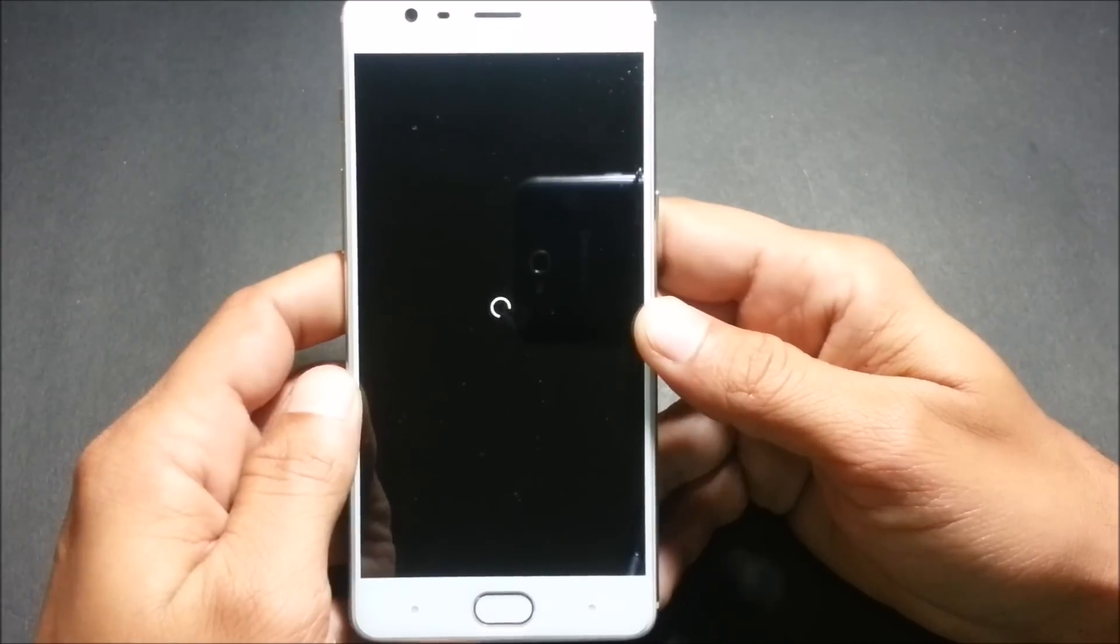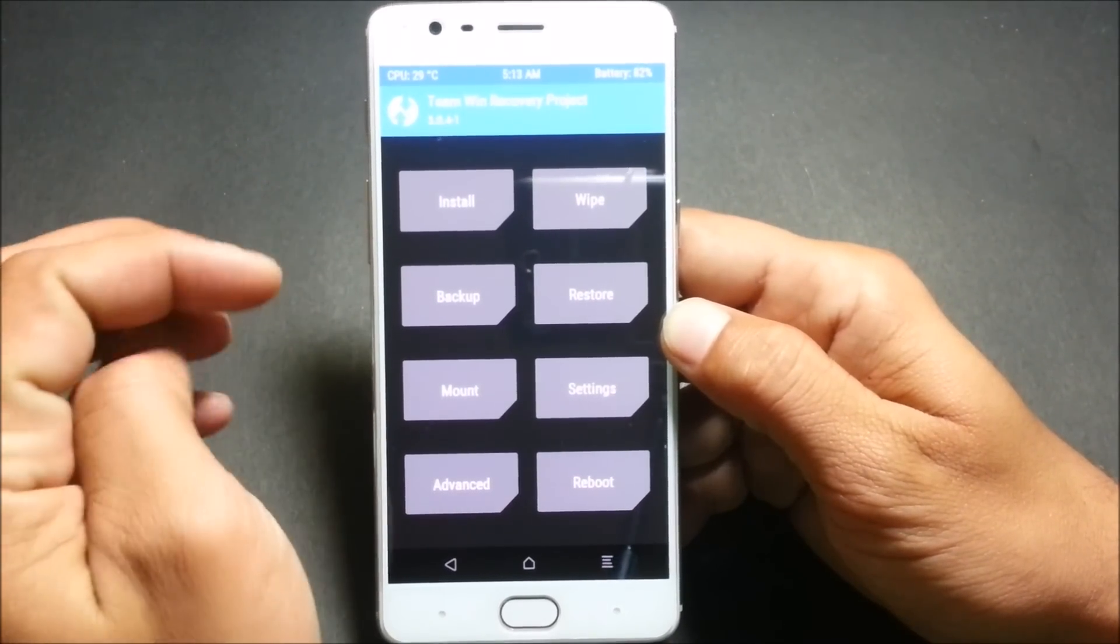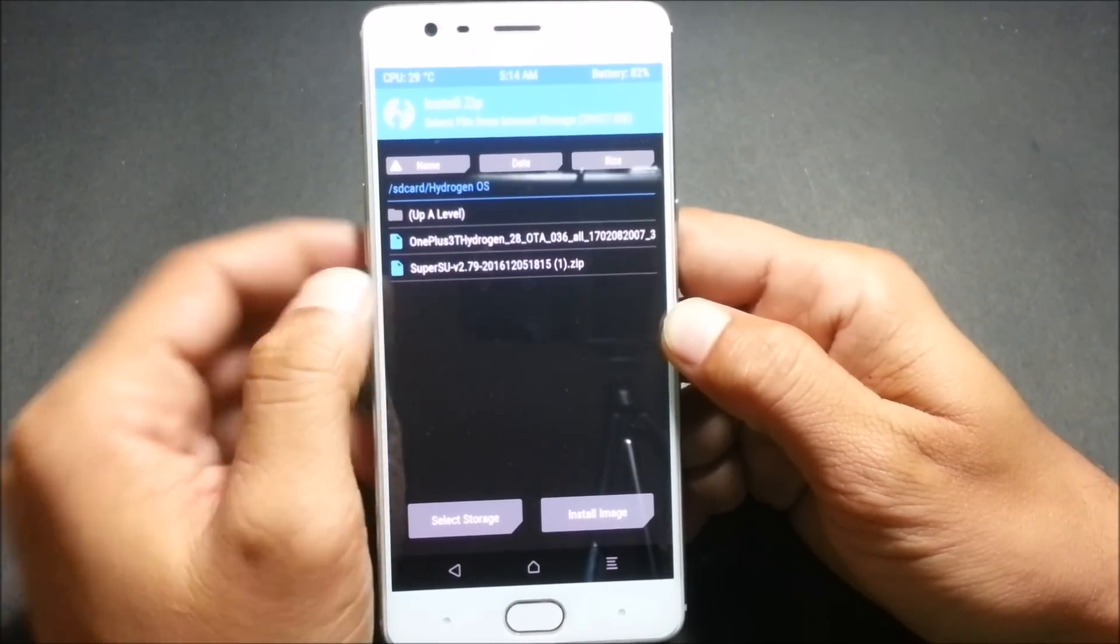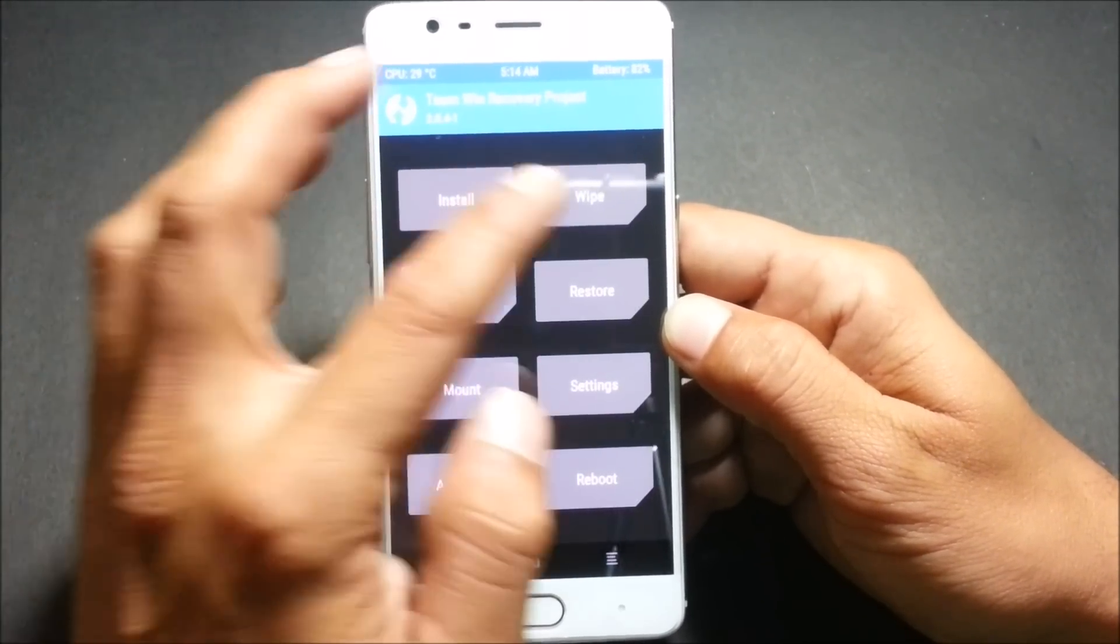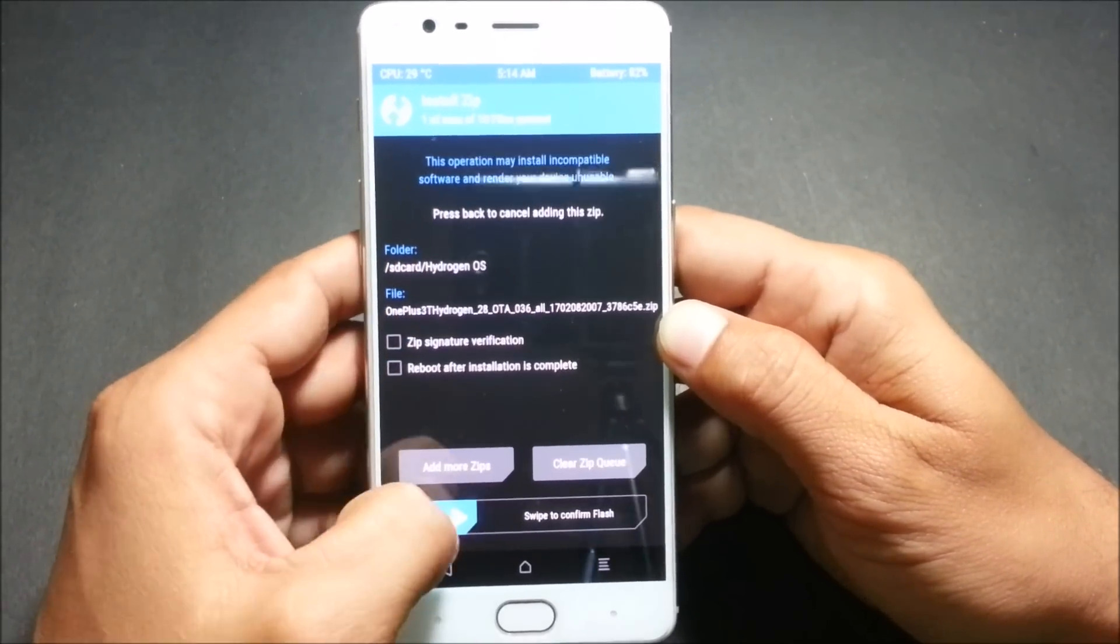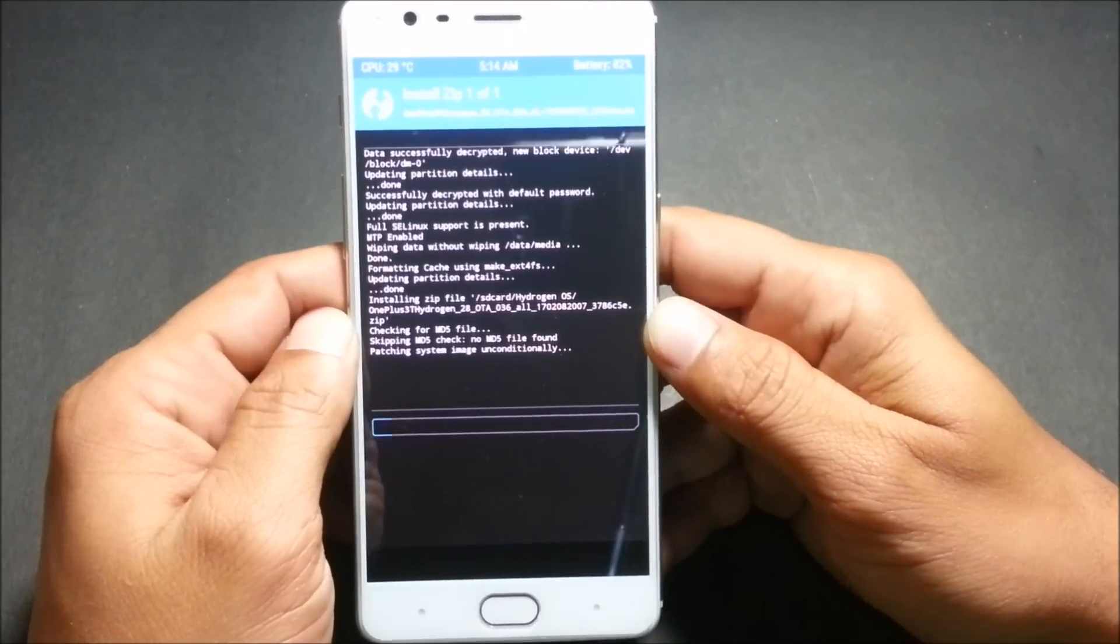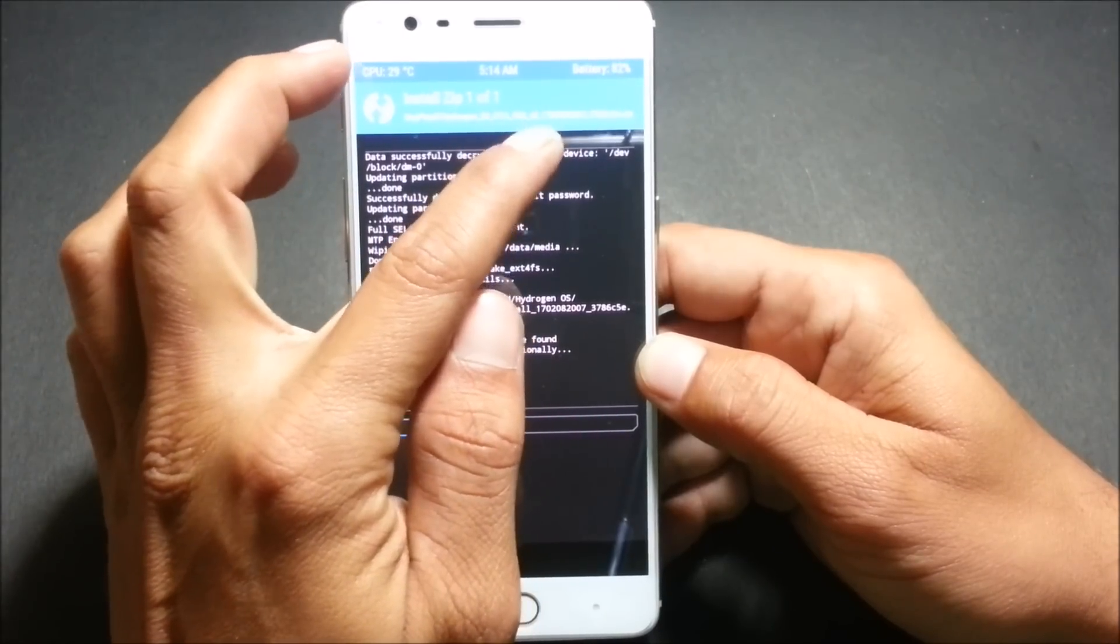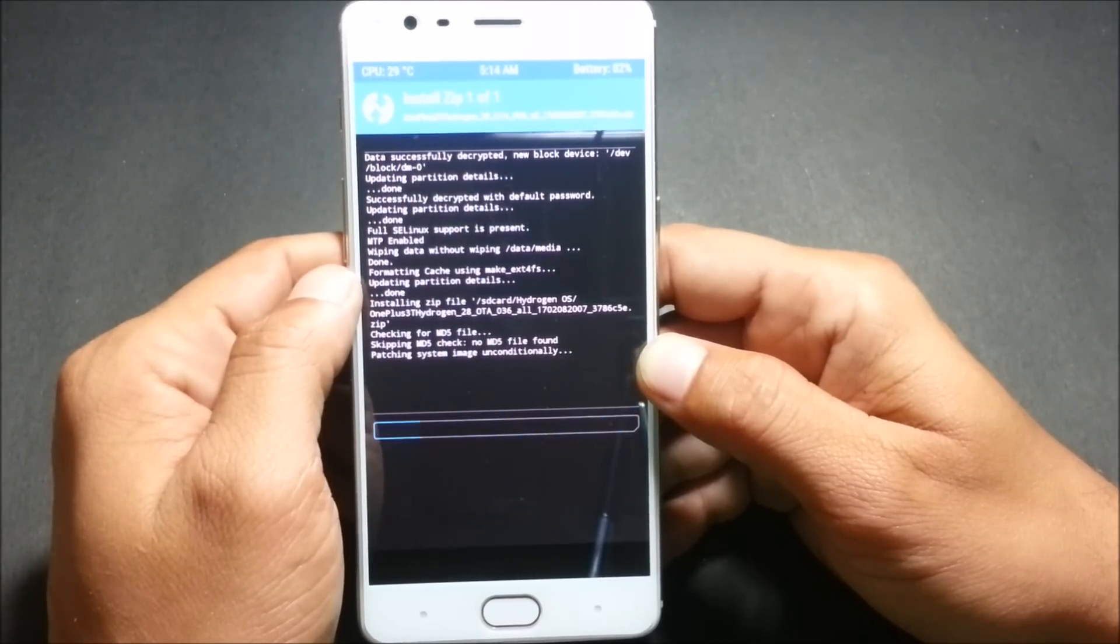After your device boots into recovery just try to locate the files where you have placed this Hydrogen OS files. Here you can see I have both the files super user and Hydrogen OS. First I'll do one thing, I'll just do a factory reset so that I don't get any errors. Go back and then install Hydrogen OS. You can see in this it says 1702 so that is second month of 2017 and the date is 17 Feb.